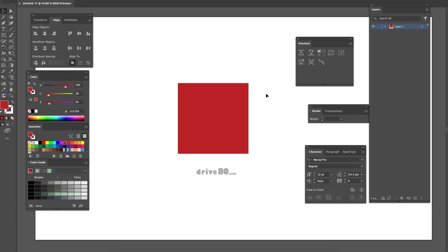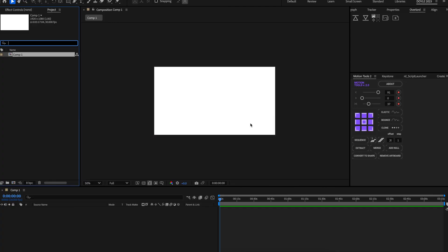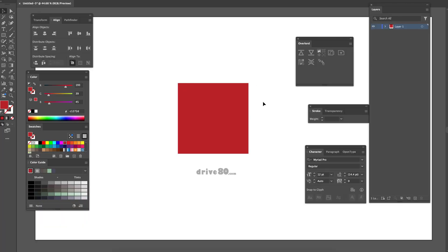Hey everyone, it's Mike from Dravity.com and today I'm going to show you how to fix the issue where you have an object and you go to push it over to After Effects and then you go there and nothing happens. Mine's actually fixed now, but I'm going to show you what I did.